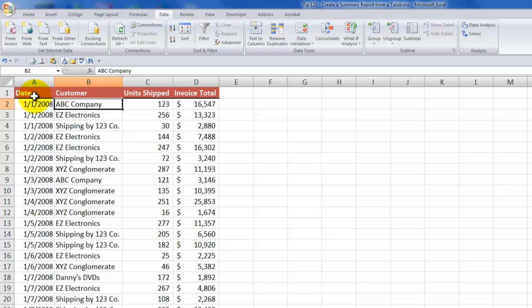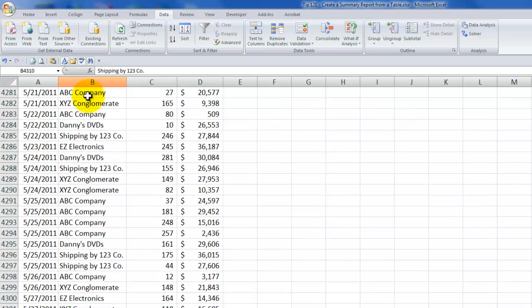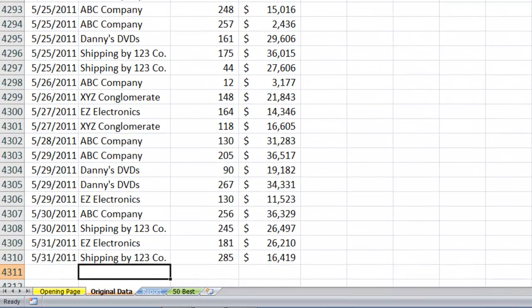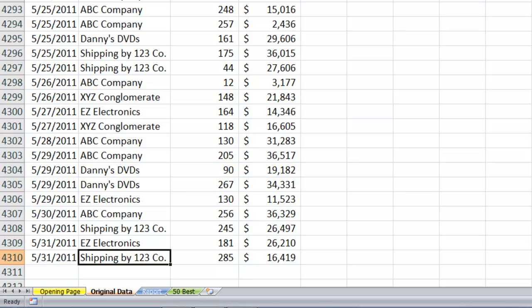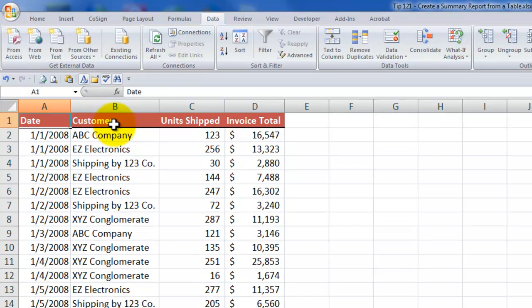Well, let's examine the data. So we have fields for date, customer, unit shipped, and invoice total. Let's see how many records we have. If I use the keyboard shortcut control and the down arrow, it's going to take me down to the last row that contains data. So we have 4,309 records and one row which contains the headers.